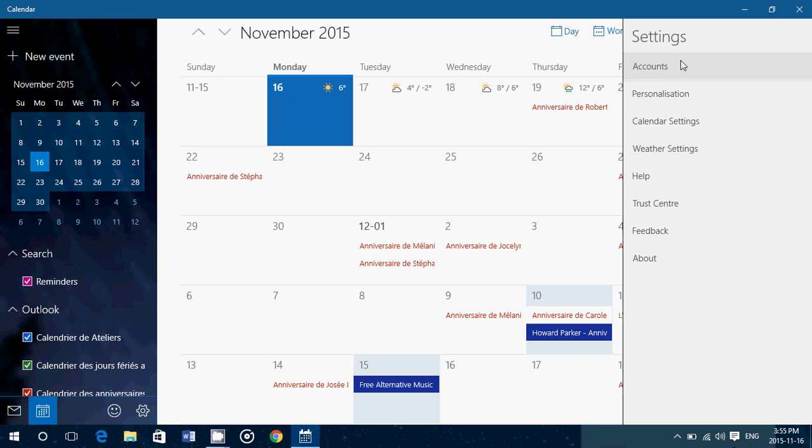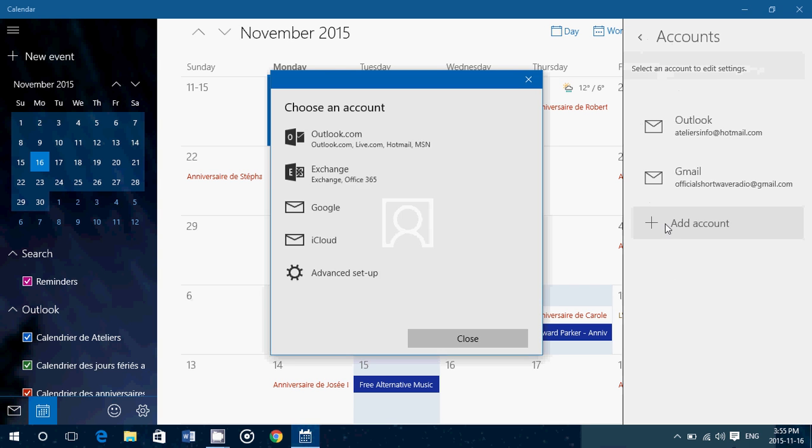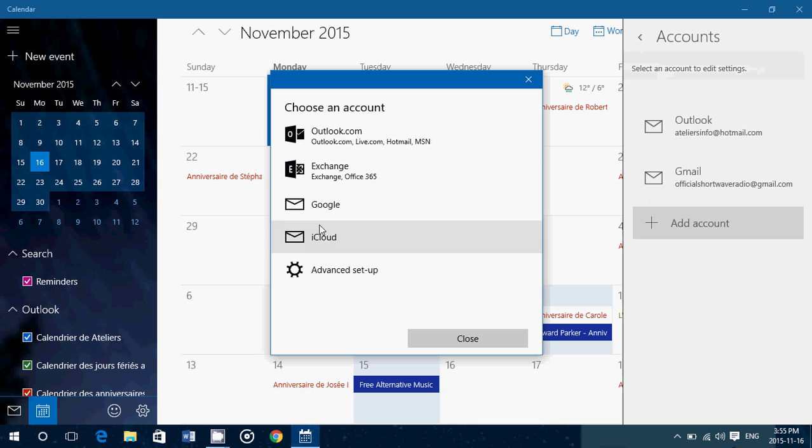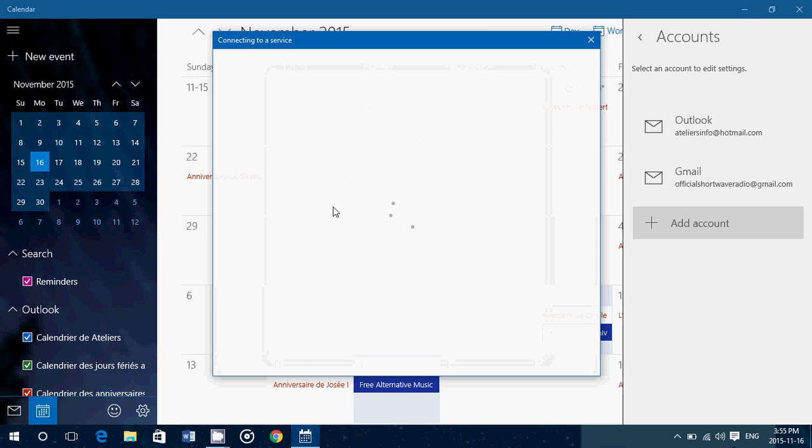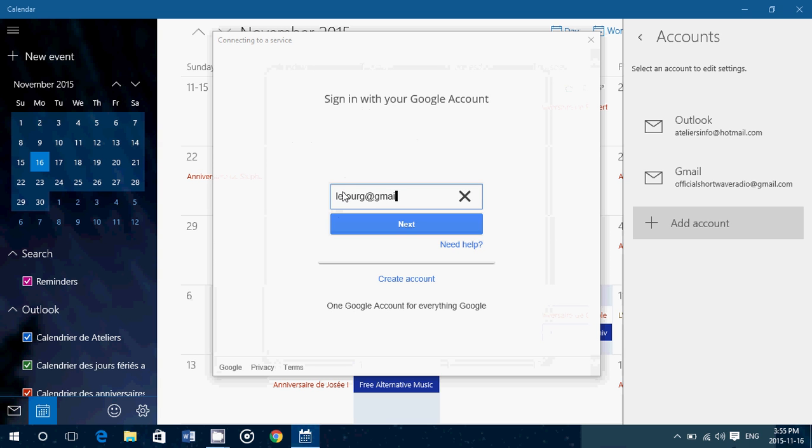On the right side you'll click accounts. Simply click add account. Here you will have the options of what type of account you want. You'll choose Google.